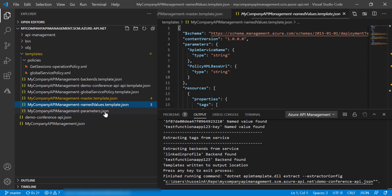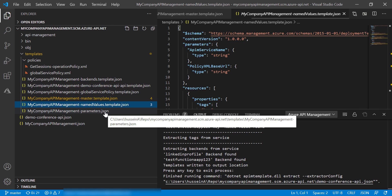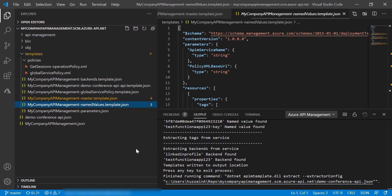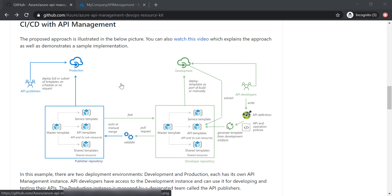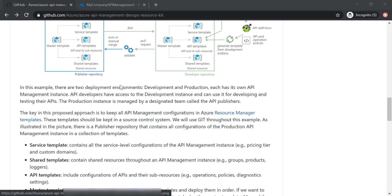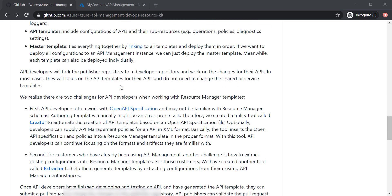So this is how we can use the Visual Studio Code to extract the definitions of the APIs and generate ARM templates to be used in CI/CD. And to make it even easier for you, in this page,